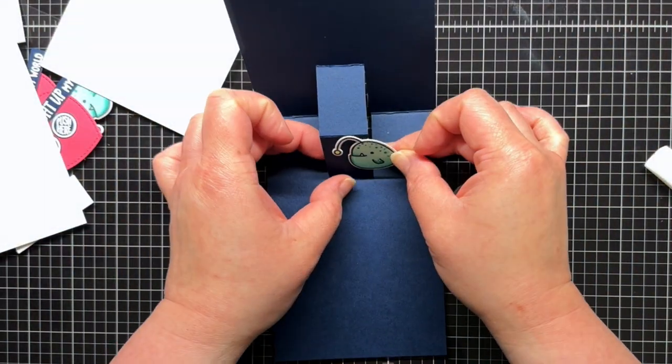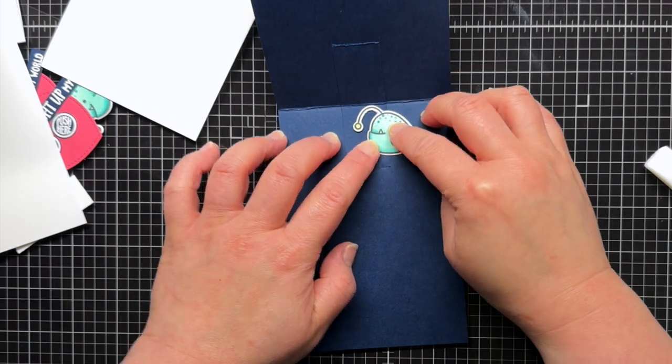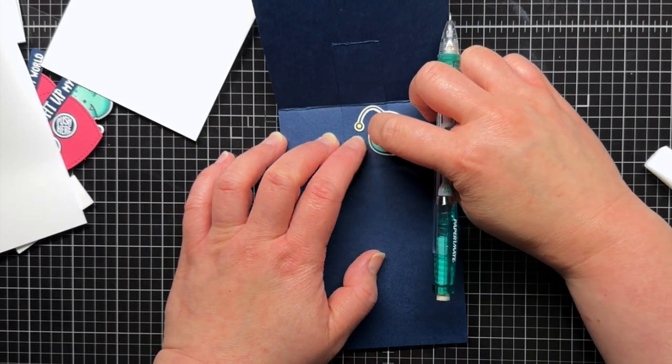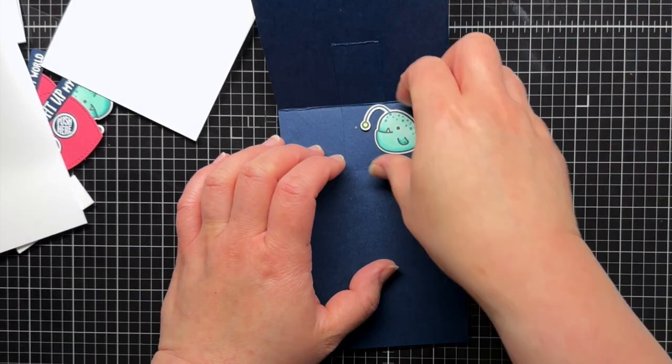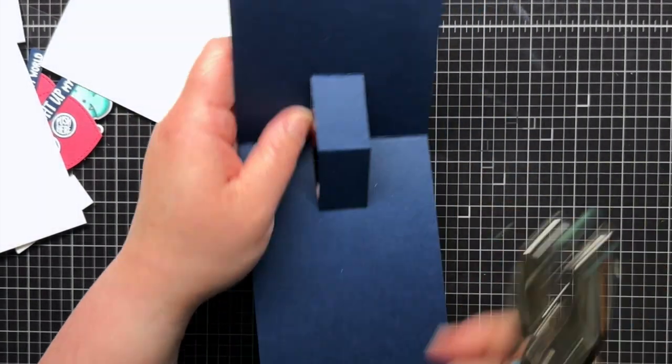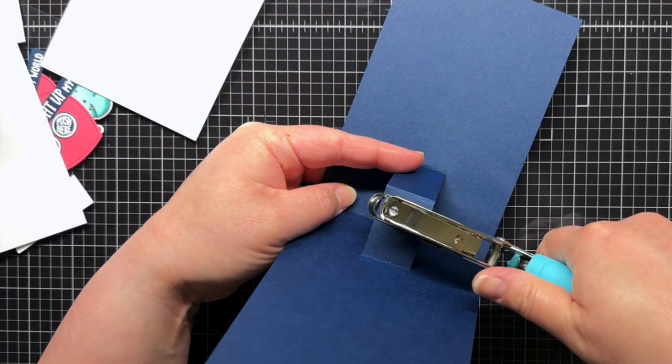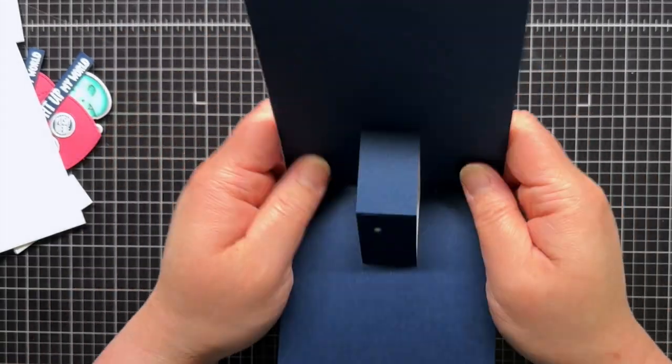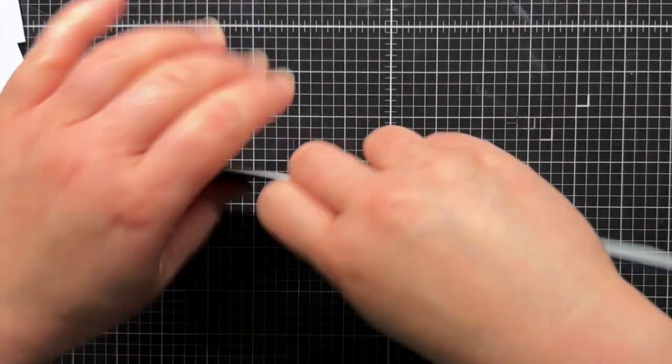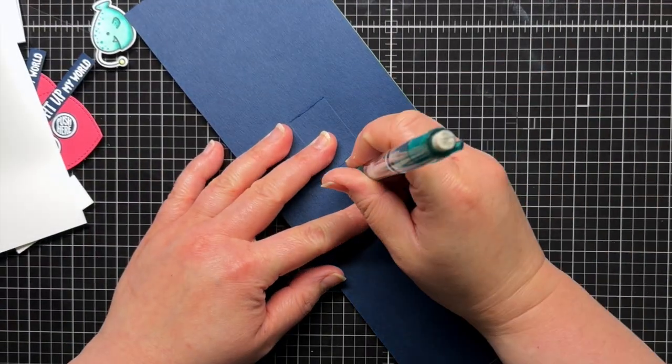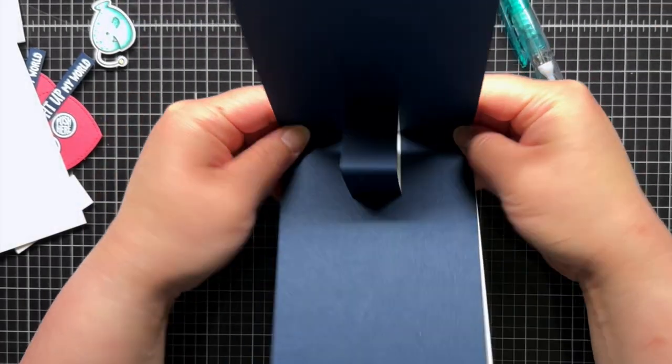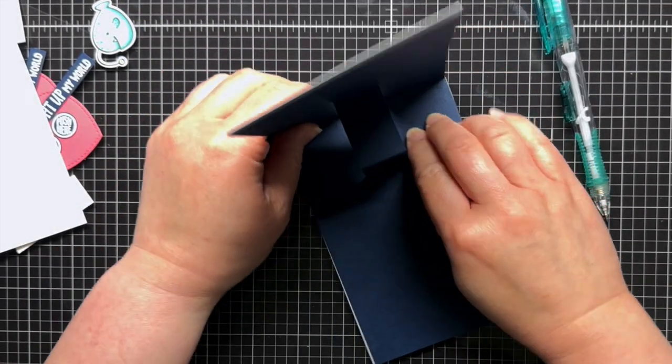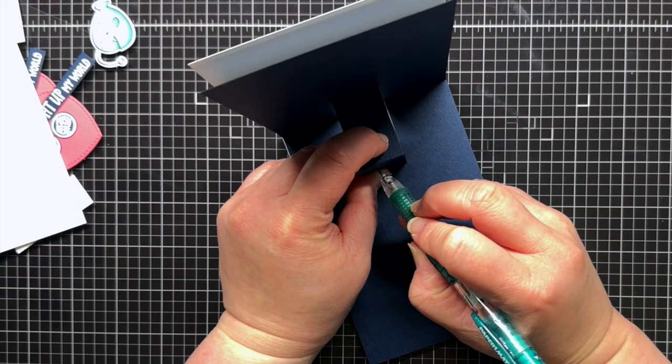Next, I figure out where I'd like my anglerfish to pop up, and mark the dangly light on its head with a pencil. I use a hole punch to cut a small ⅛ of an inch circle. Then I layer the blue pop-up layer on top of the white pop-up, and use a pencil to trace the hole onto the white panel. This will show me where to place my LED sticker.